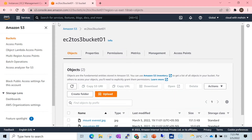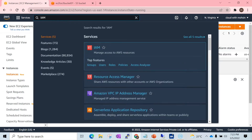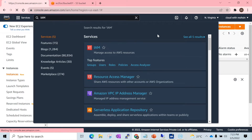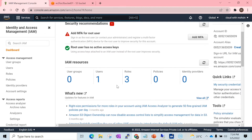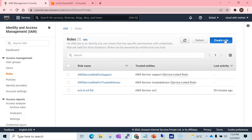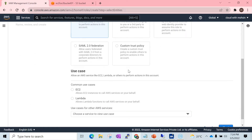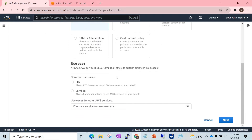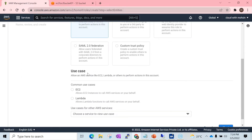Now the first thing would be to create an IAM role. For that, just type 'IAM' in the search and under services it will launch the IAM Management Console. Here we need to create a new role, so click on 'Create role'. Since we need to allow an EC2 instance, which is an AWS service, to access S3 buckets, select 'AWS service' and click on next.